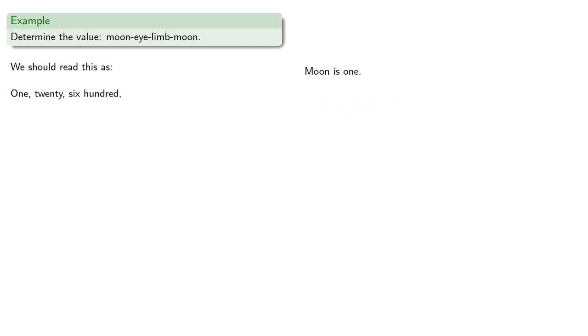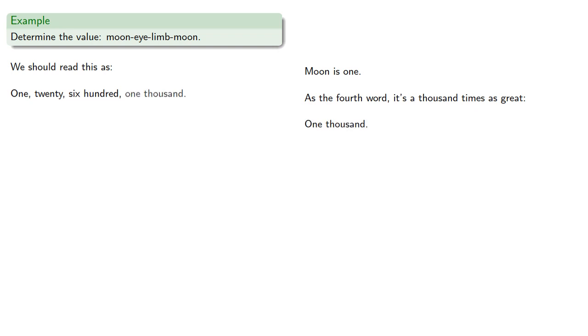And again, moon is one, but as the fourth word, it's a thousand times as great and represents one thousand. Now it's important to note that the smallest order of magnitude is first.